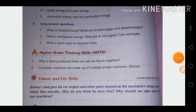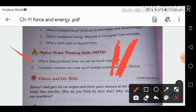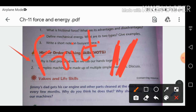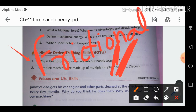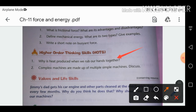Higher Order Thinking: Why is heat produced when we rub our hands together? When we rub our hands, two surfaces are in contact — one hand and the other. When we rub them, there is frictional force between the two surfaces, and frictional force produces heat. This is also why machine parts face wear and tear.